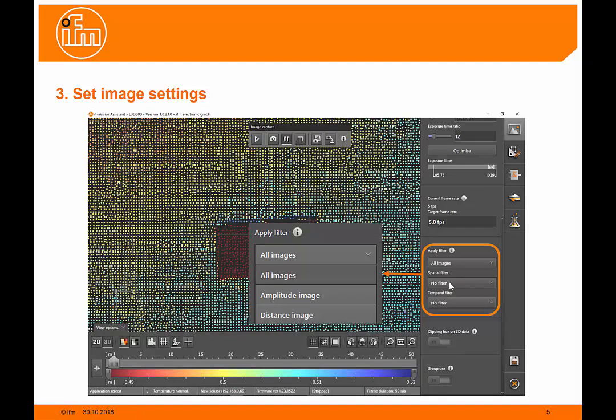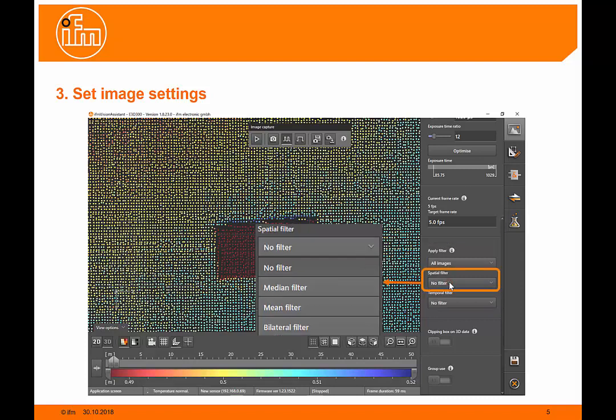There's a number of different filters we can apply to improve the image. There's spatial filters where we can look at the amplitude or distance image. These can be mean filters or median filters depending on the application. If you require more information about the filters, I suggest looking in the instruction manual.